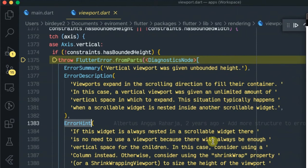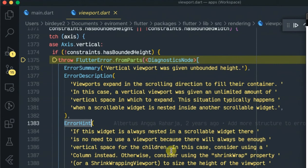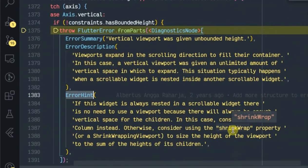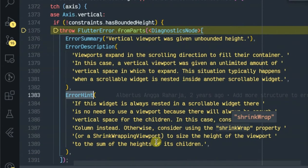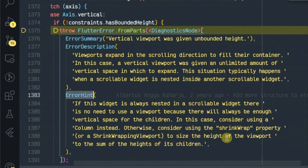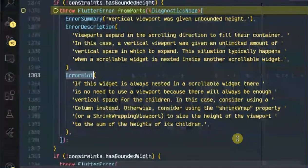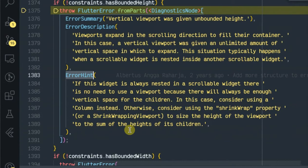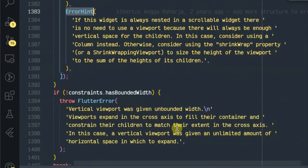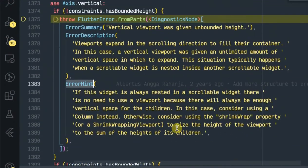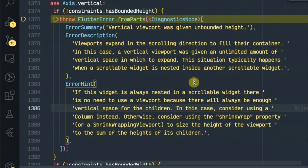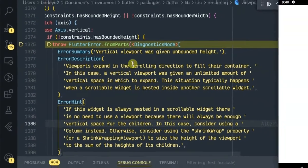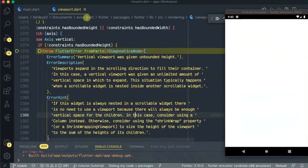If this widget is always nested in a scrollable widget there is no need to use the viewport because there will always be enough vertical space for the children. In this case consider using a Column instead. Otherwise consider using the shrinkWrap property or a shrinkWrap viewport to size the height of the viewport to the sum of the height of its children.